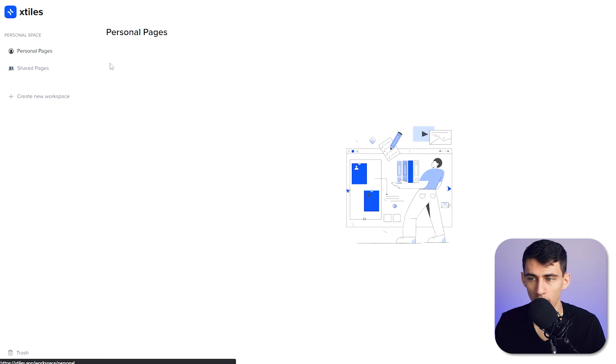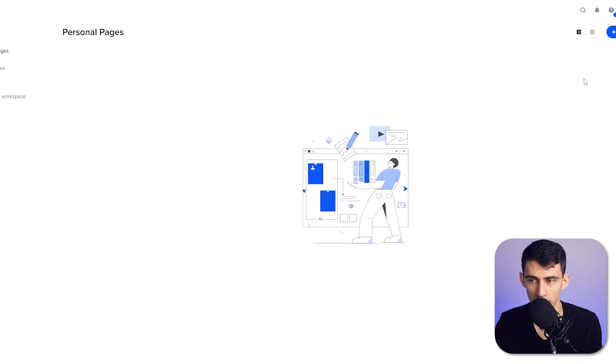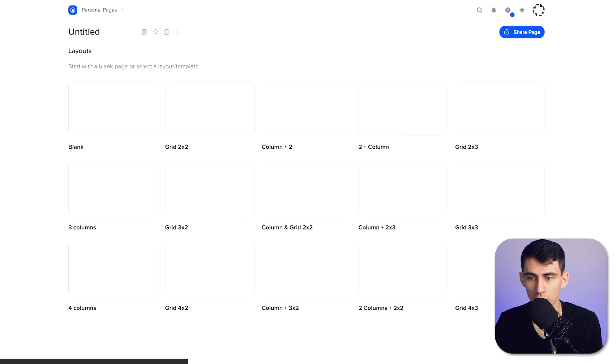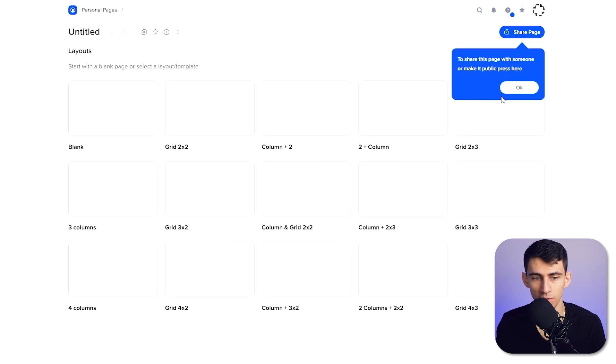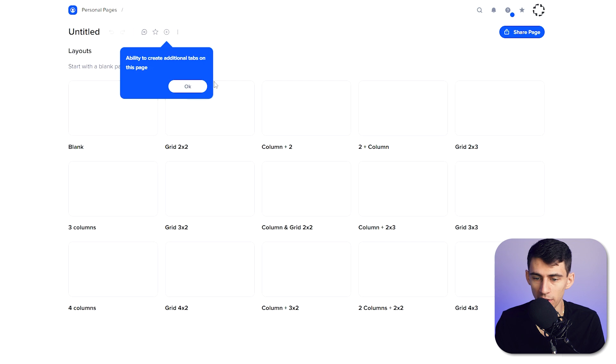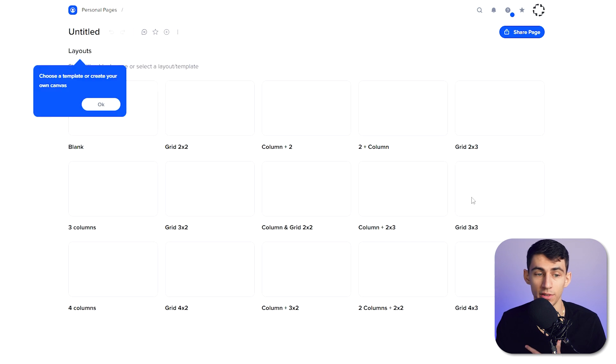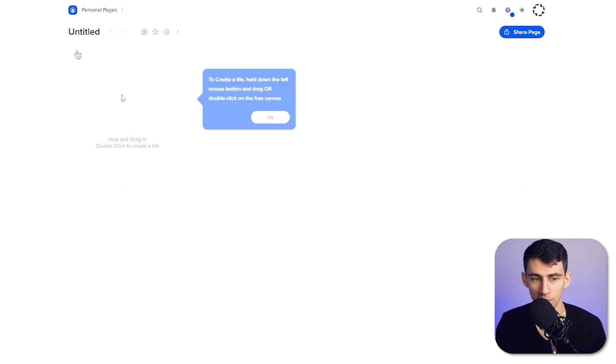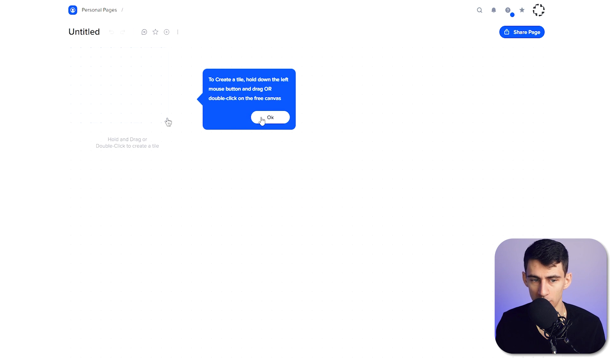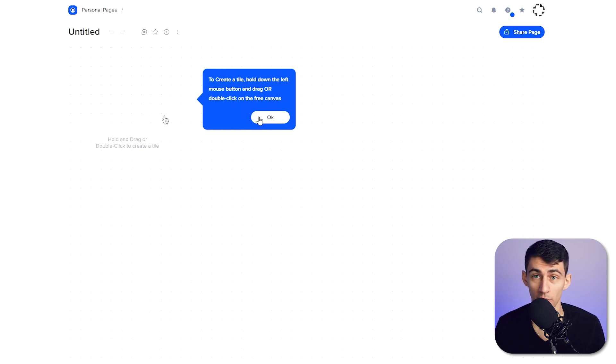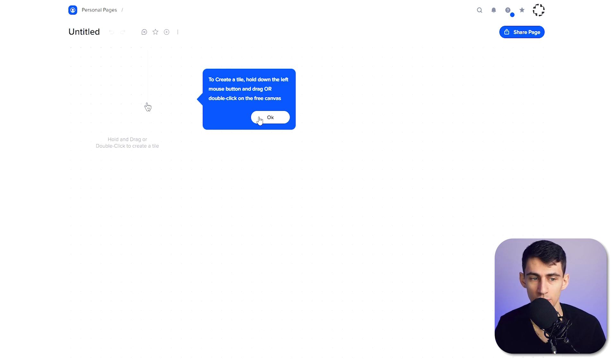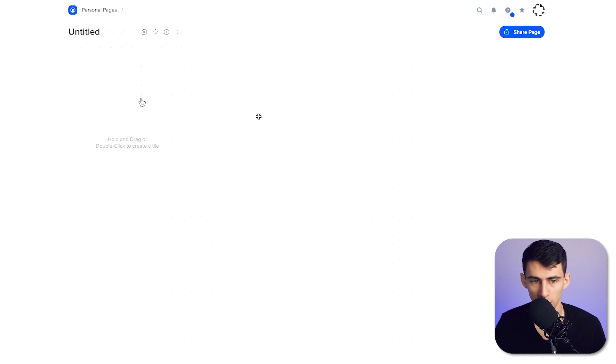First and foremost, just to get you started from scratch, if you want to make a new page here, you have a bunch of different options for grids and obviously these are different tiles. You can make different tile layouts from scratch, but I'm going to do a blank one just to show you.